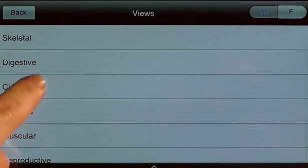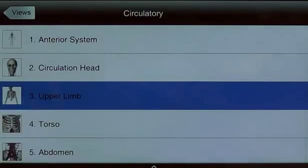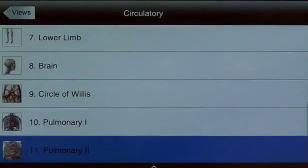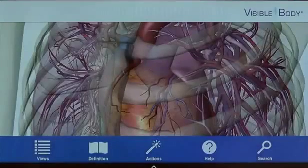I would like to explore the heart. Here I'm choosing the circulatory system, then selecting the pulmonary 2 view to launch a Visible Body model preset to show that region.